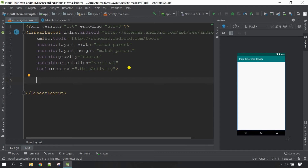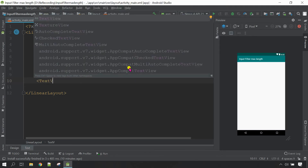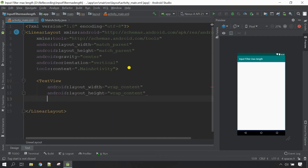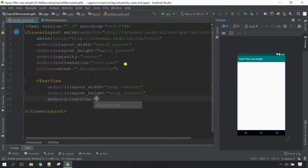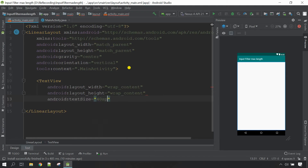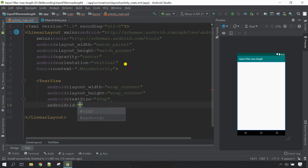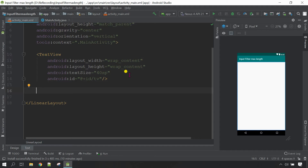First I'm going to need the TextView, so open angular bracket and type TextView. For the width I'm going to use wrap content for both. Let me give the text size 240sp, and I need an ID for this — I'm going to use 'tv', and then close it.